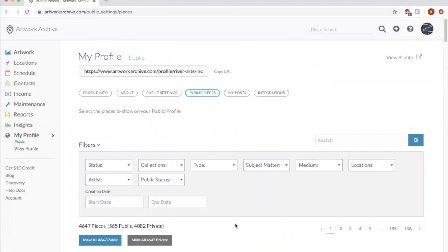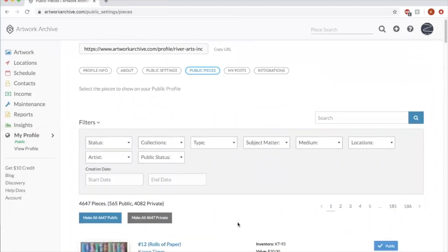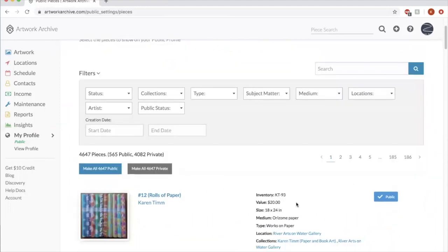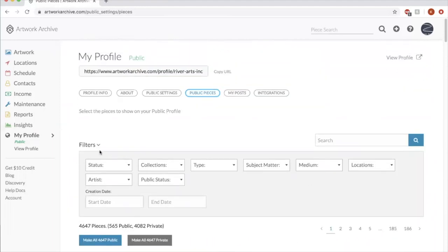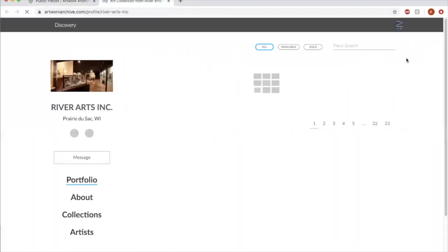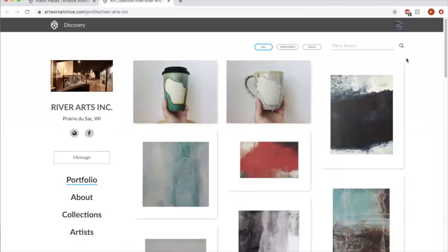So, and you can change that by going piece by piece using this filter tool, things like that. If you want to see what your profile looks like to the public, you can click here, view profile. Here's what it looks like on the front end.